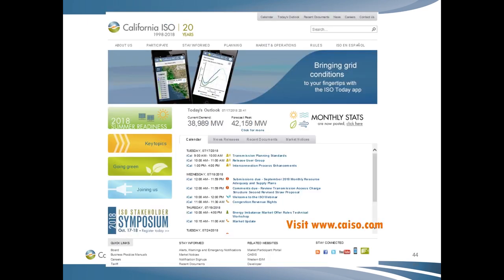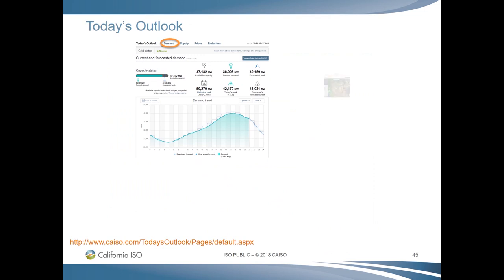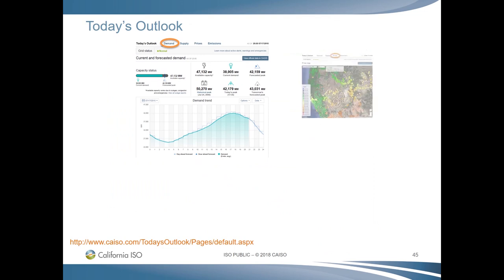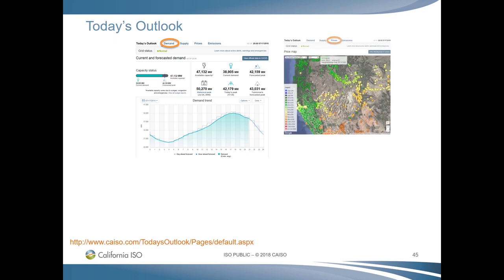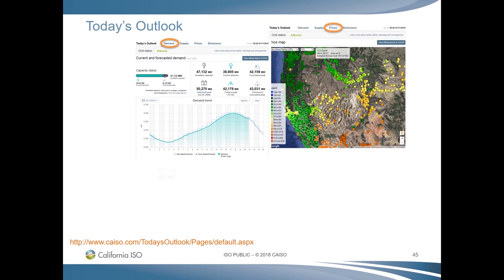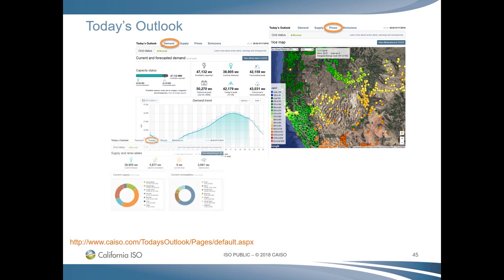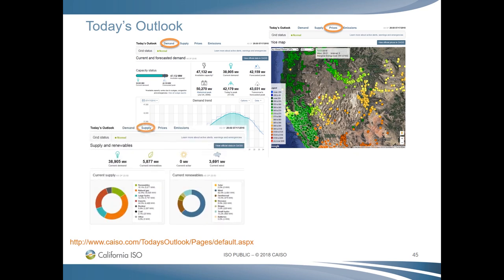On the ISO's webpage at www.caiso.com, there are a number of tabs along the top of the homepage that cover the gamut of ISO operations as well as reports, fact sheets, and other reader-friendly documents. Also on the homepage, you can see the current system demand as well as today's forecasted peak. Selecting 'Click for More' takes you to a page with graphs of the current day's load and available resources as well as many other helpful graphs and charts. On the Today's Outlook pages, you can monitor real-time power conditions, see resources in use, emissions, prices, as well as real-time demand curves.